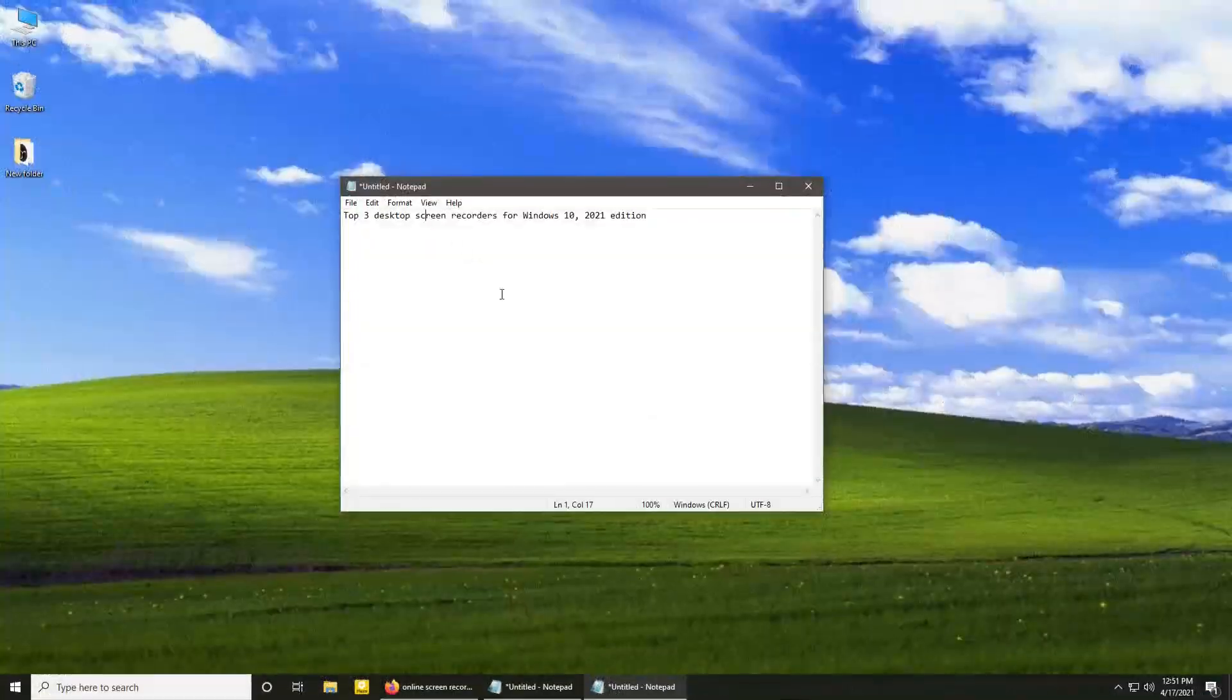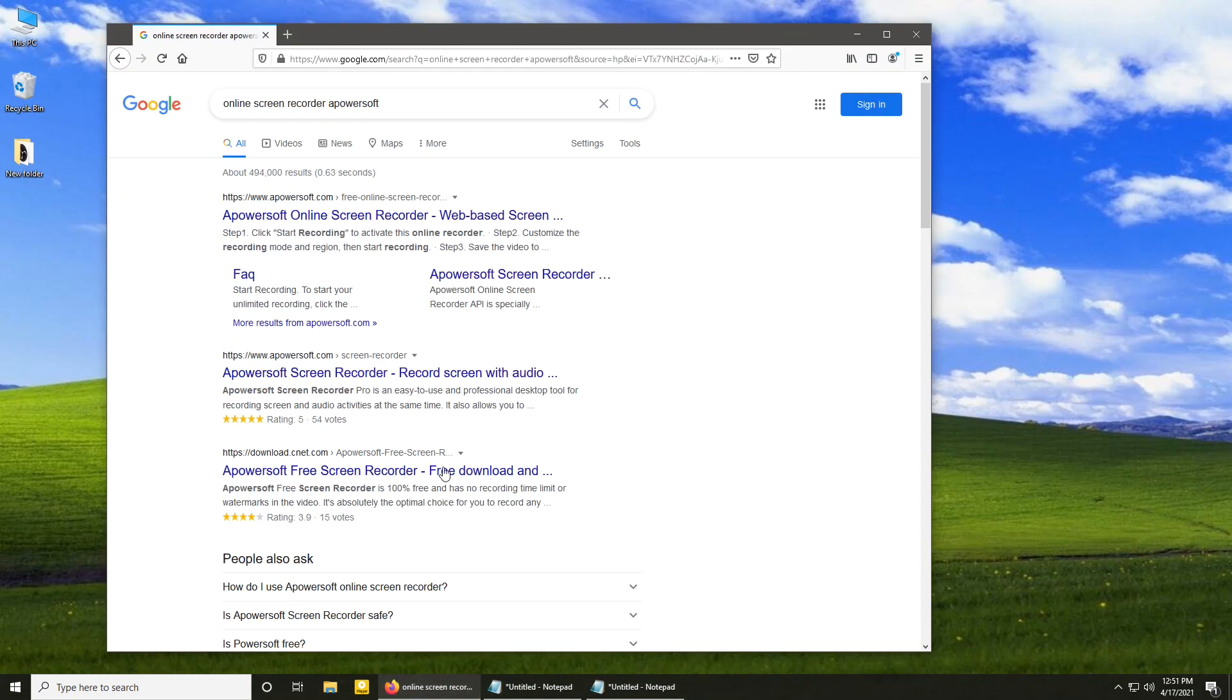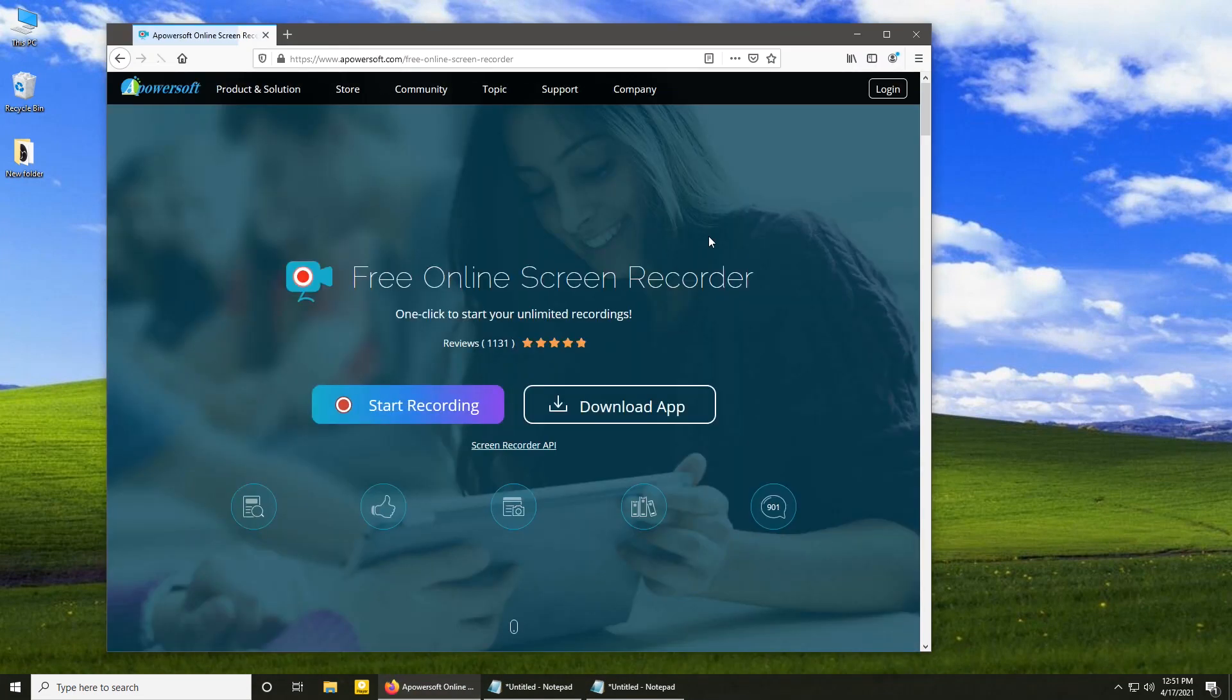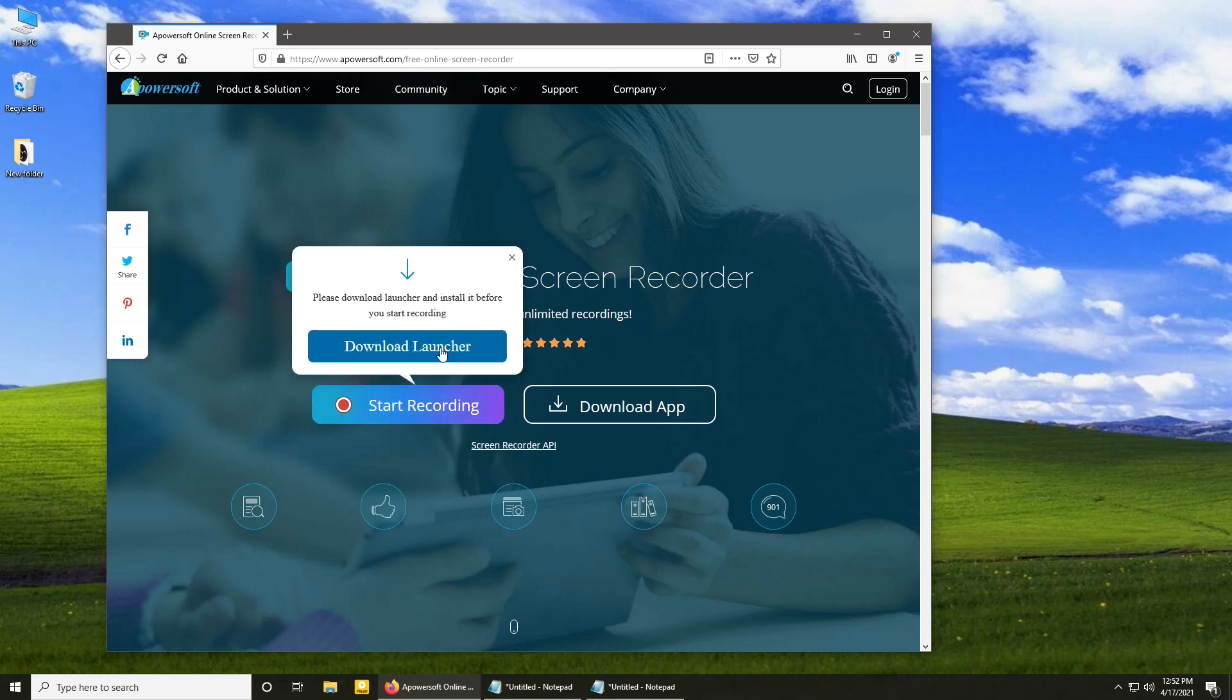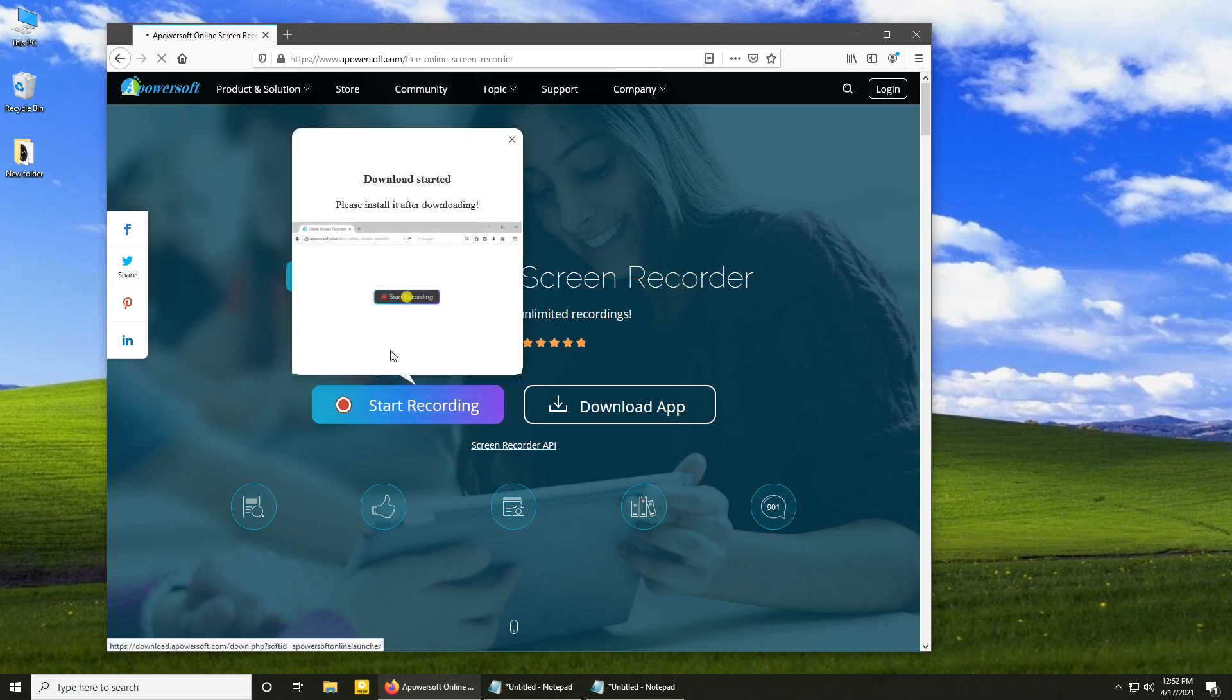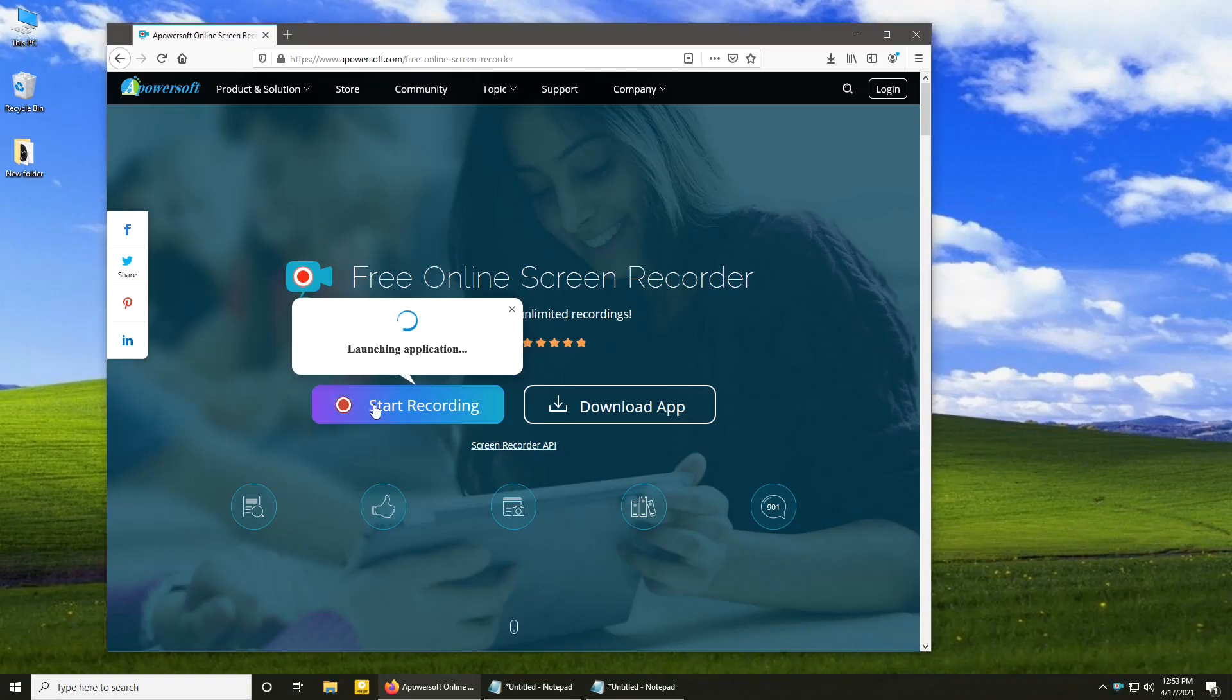I'm starting the list with Apowersoft Free Online Screen Recorder at number three. As the name suggests, this is an online recorder. To run it, just open up the website, follow the instructions, and wait for the recorder toolbar to pop up.